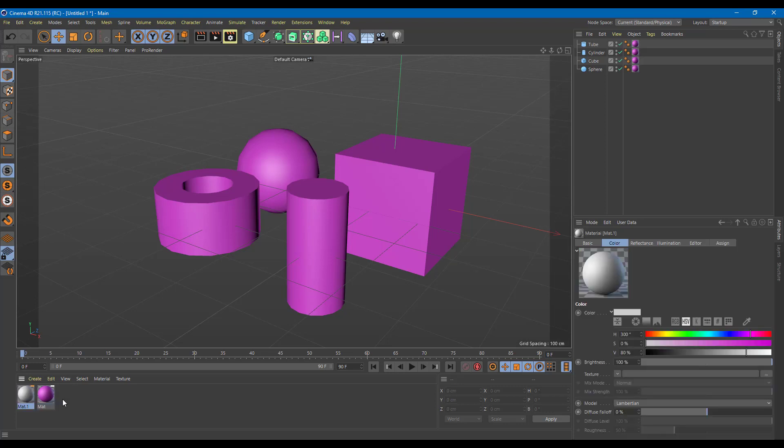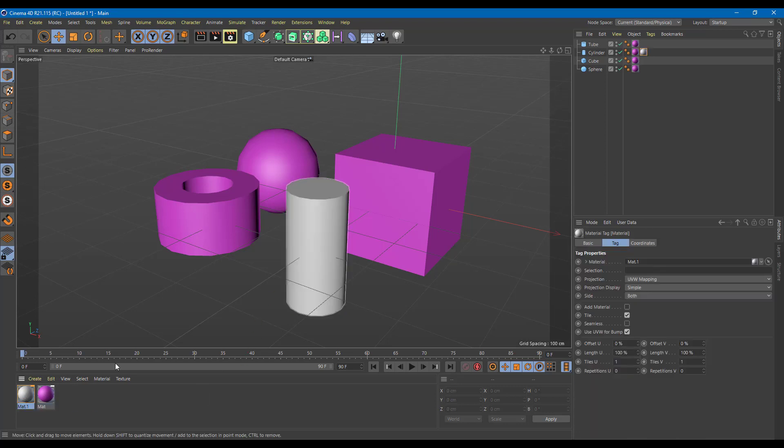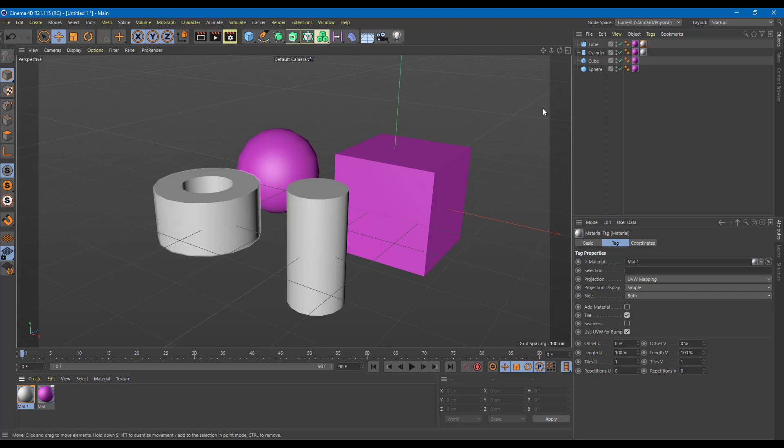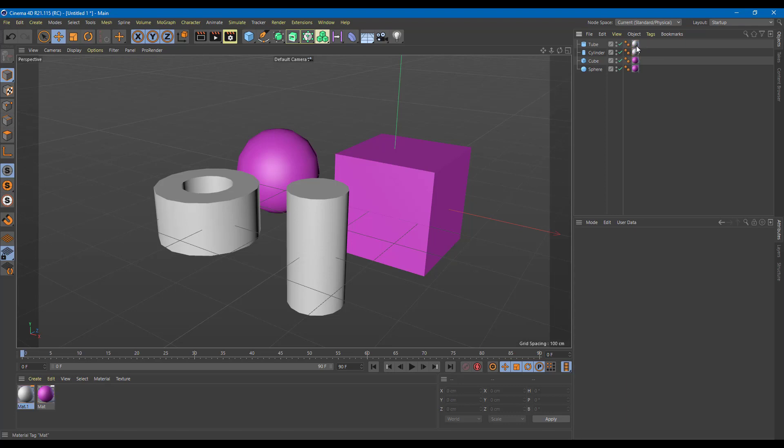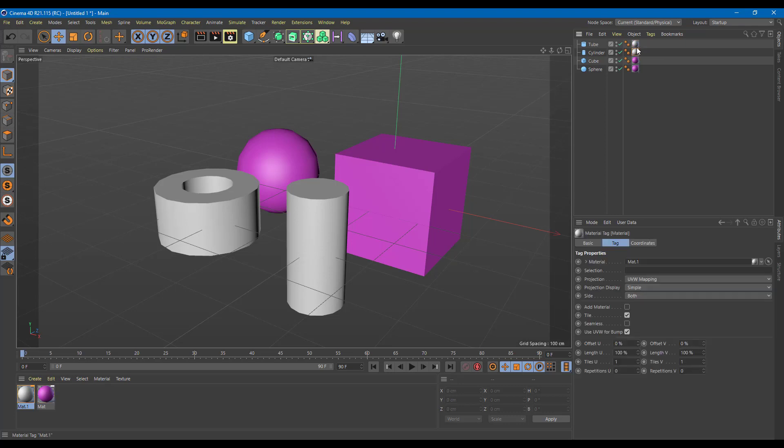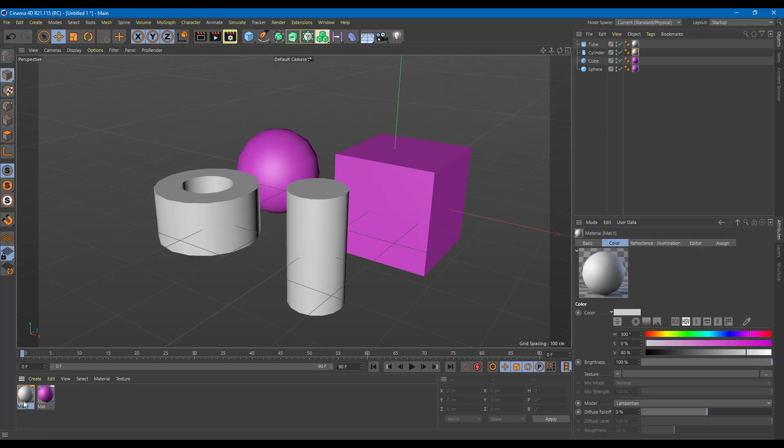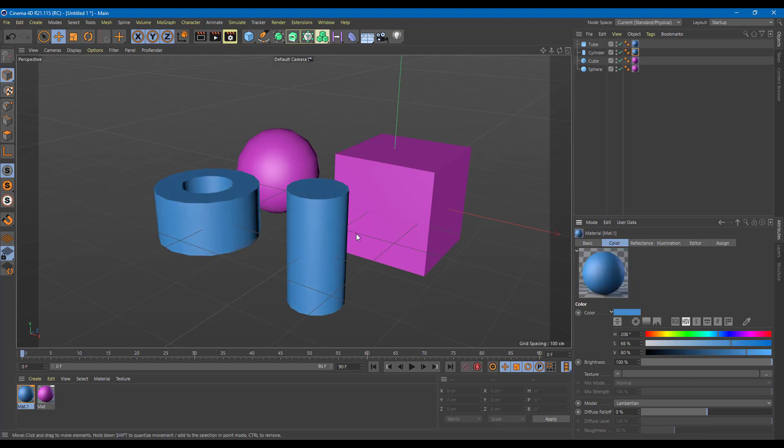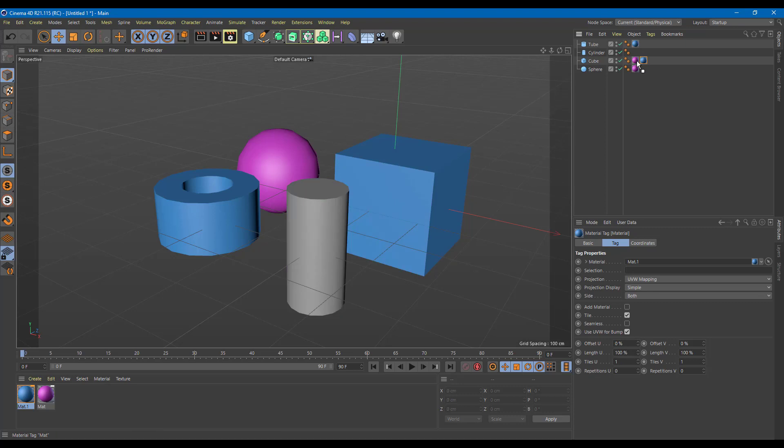If I were to double click again, another material is made. I can simply drag and drop that material into other objects. It's the same instance. Two materials are being applied here. I'm just going to delete this material out, just have one material for the sake of simplicity. If I were to change the color of this, you can see that it changes the color of these two objects. The material is changed just like that.